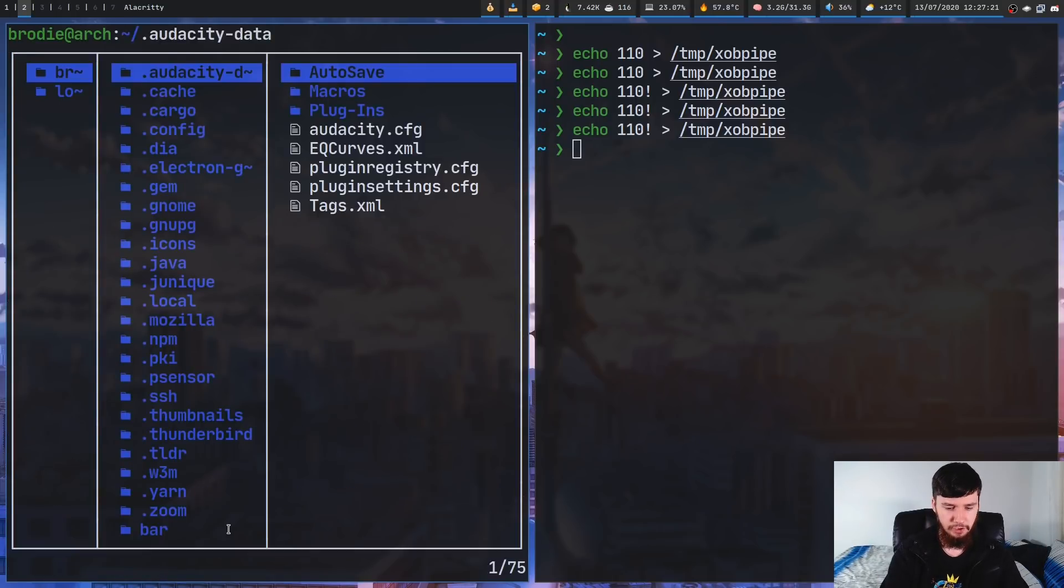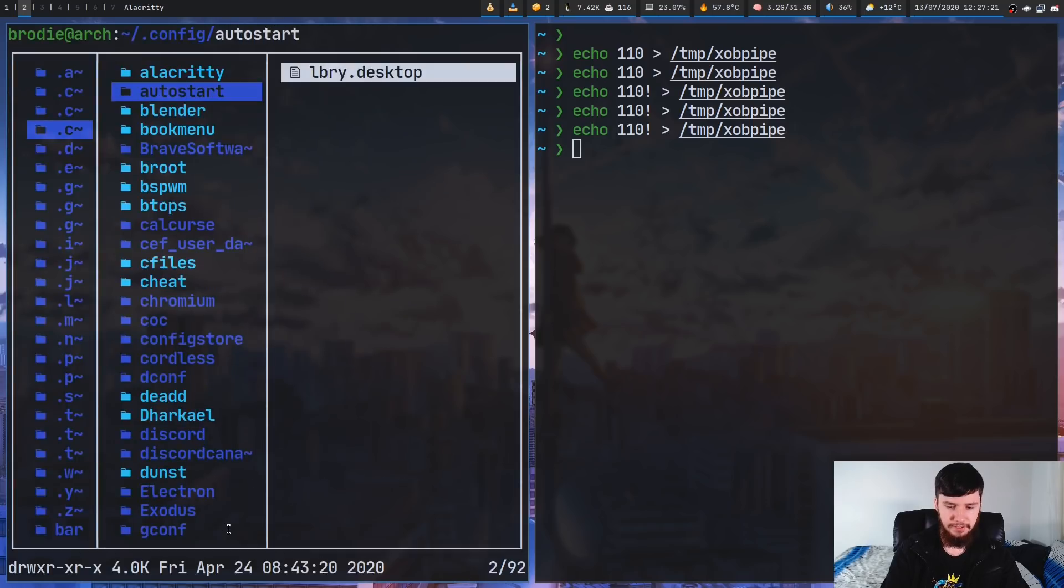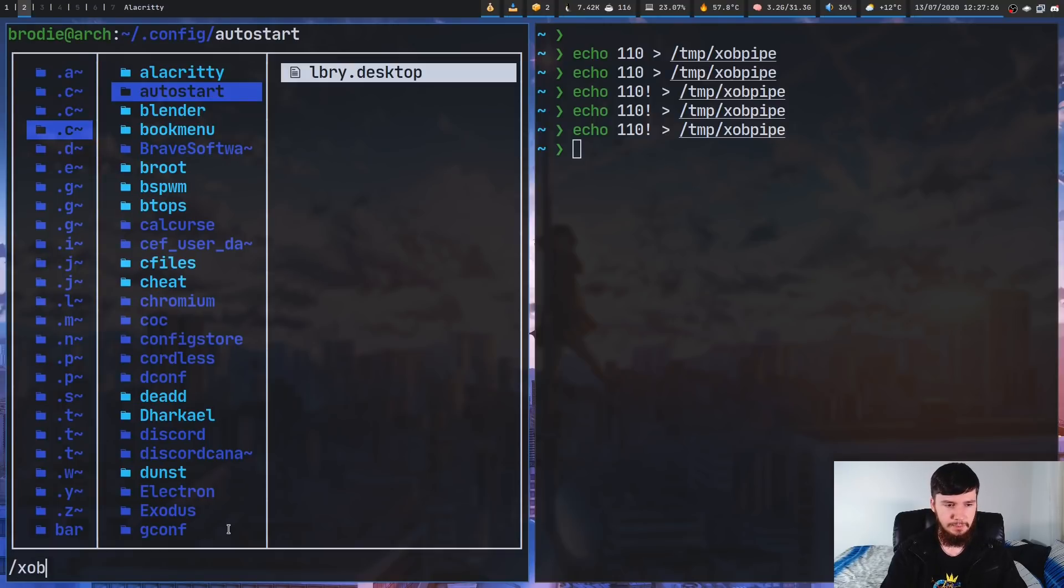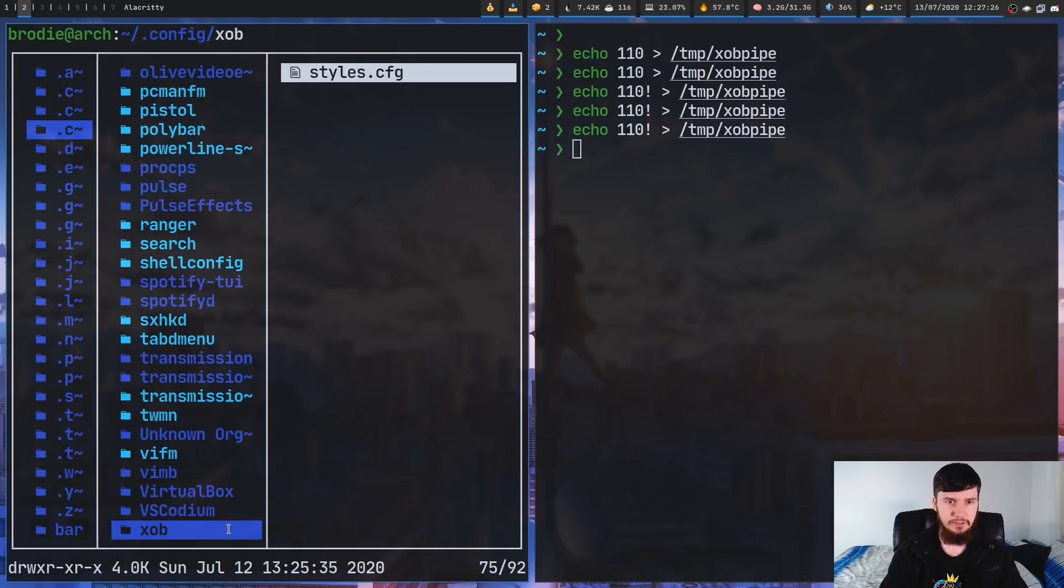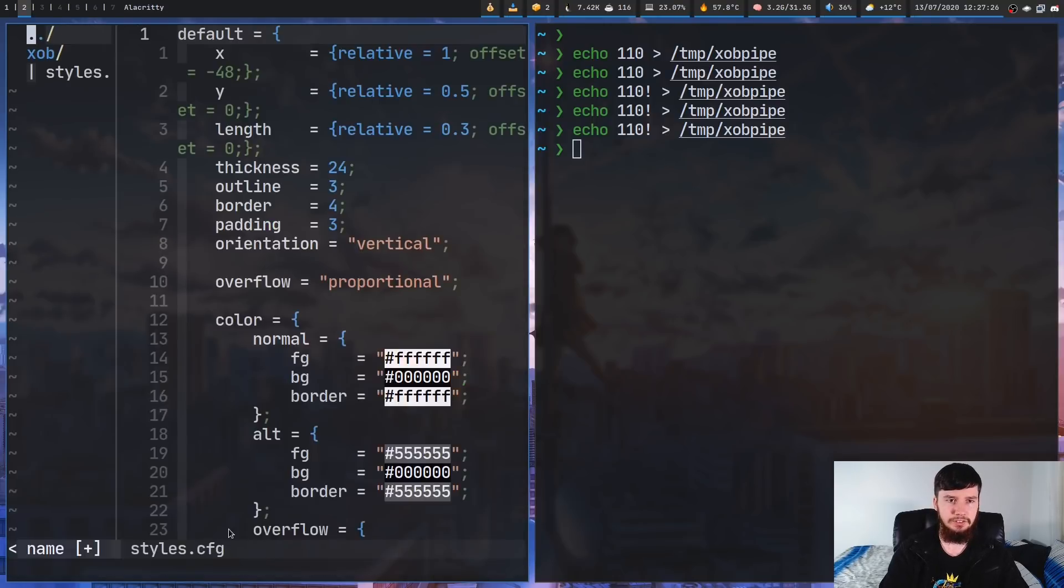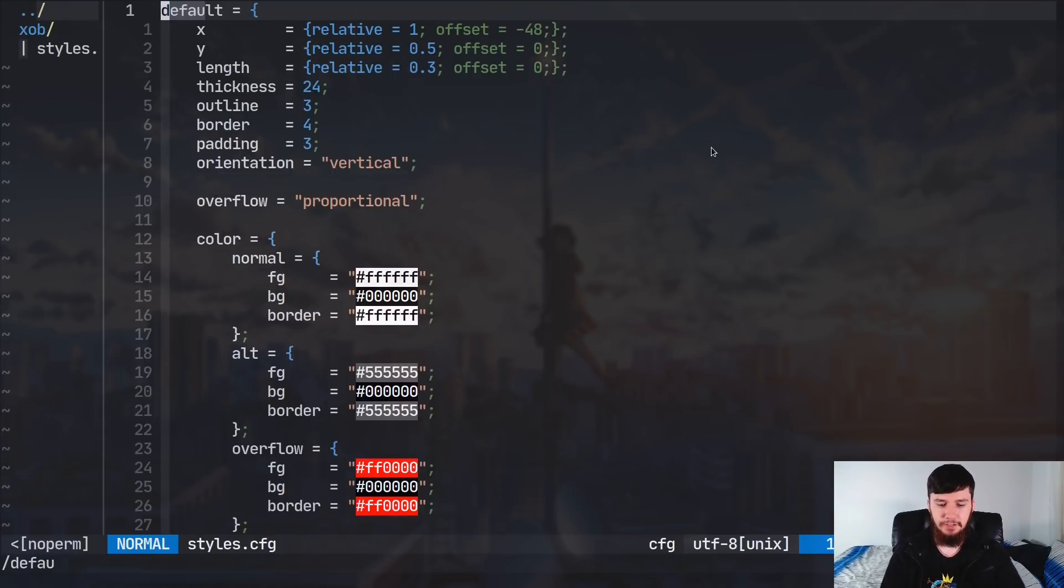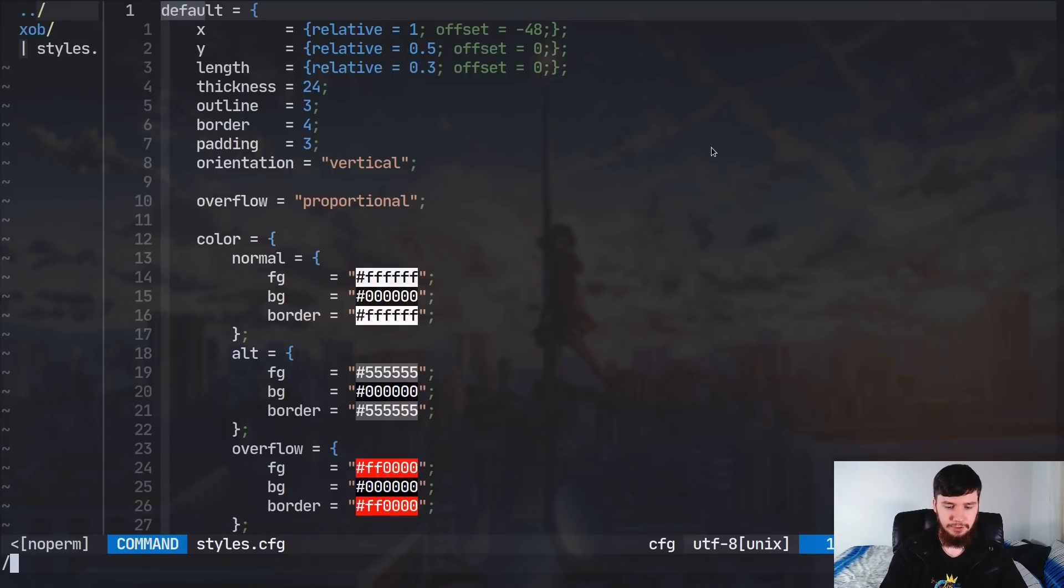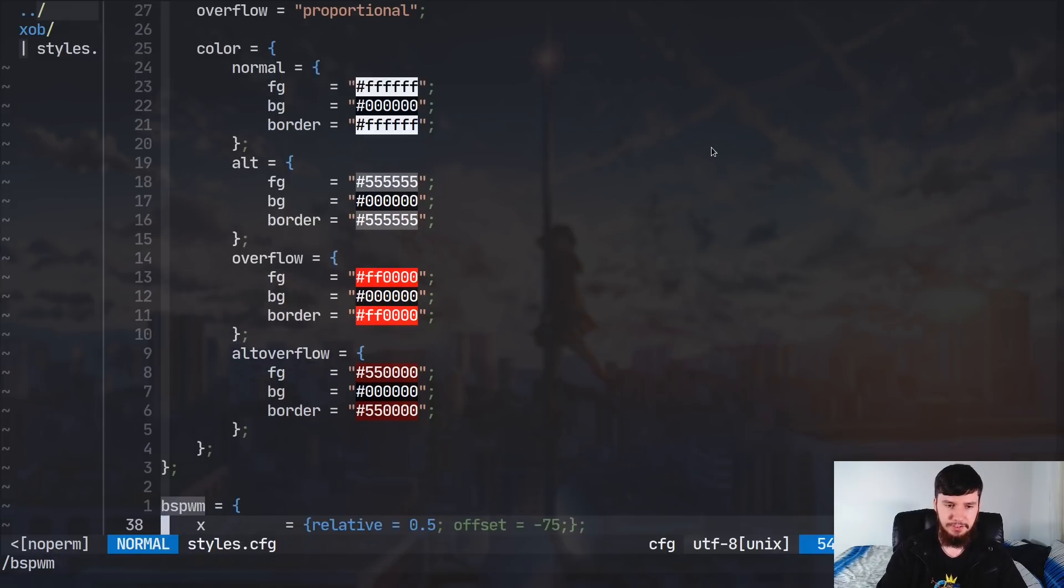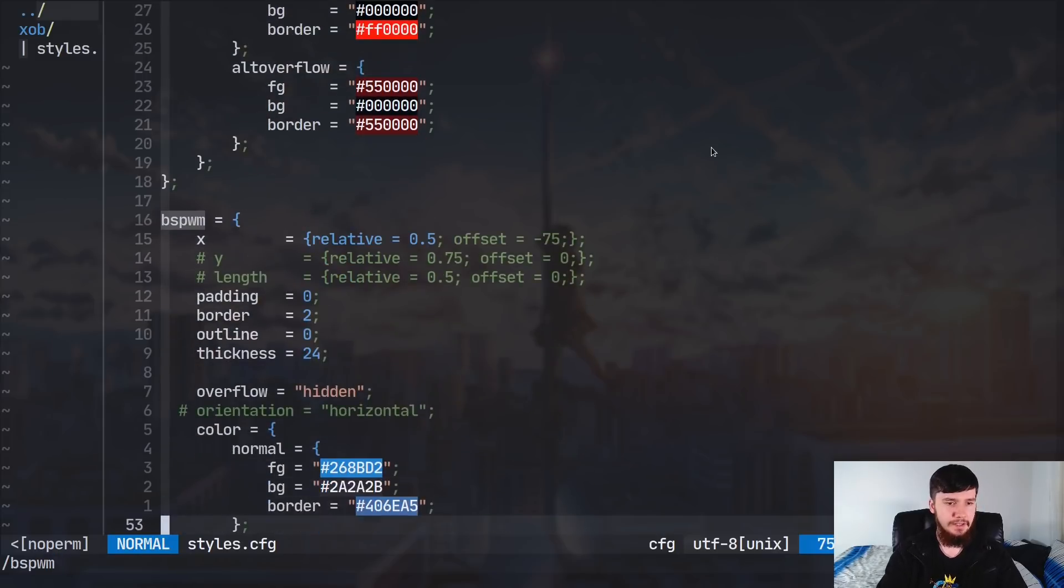So, if we go over to my .config folder and go into the XOB folder and into styles.cfg. So, in here, I've got two styles defined. So, I've got the default style and also the bspwm style that we were using earlier.